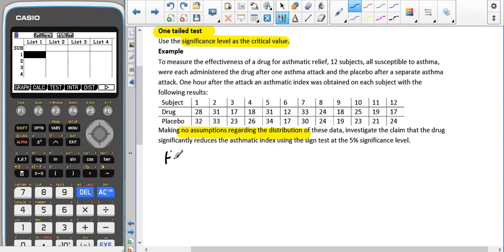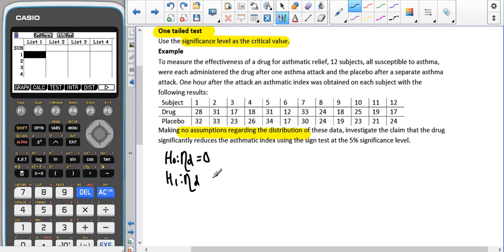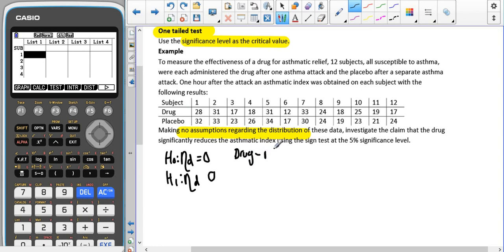So our H₀ is going to be that the median difference is 0 — that means the numbers before, with the drug and with the placebo, are the same. Our H₁ is going to be that the median difference is either less than or greater than 0. We have to think about which way around it is, and we have to show that we have thought about this. Because we're used to doing the top number minus the bottom number, I'm going to do drug minus placebo.